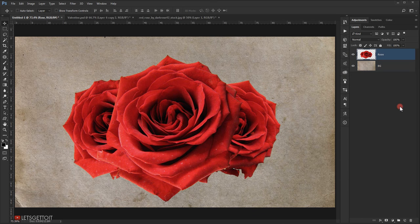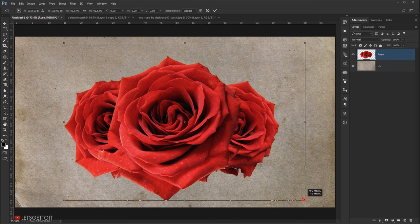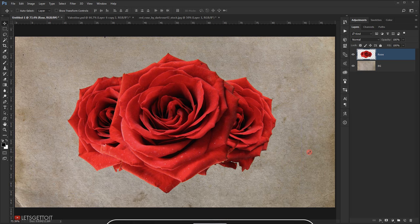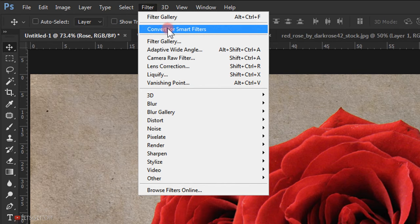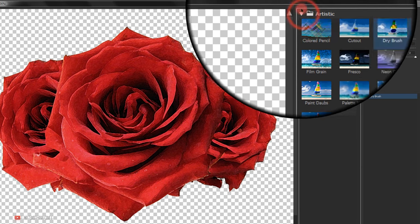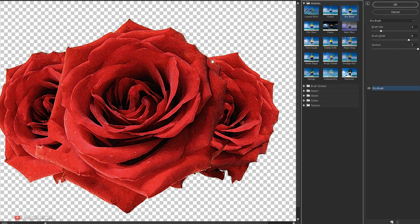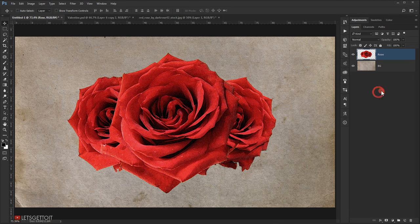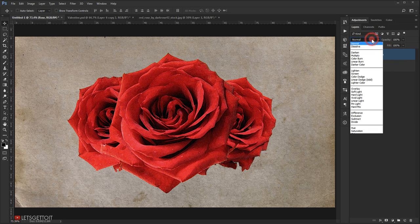Press Ctrl+T to make the rose layer slightly smaller, then press Enter. Go to Filter > Filter Gallery, open the Artistic folder and choose Dry Brush. Set Brush Size to 2, Brush Detail to 8, and Texture to 3, then press OK. Change the blending mode of this layer to Multiply.